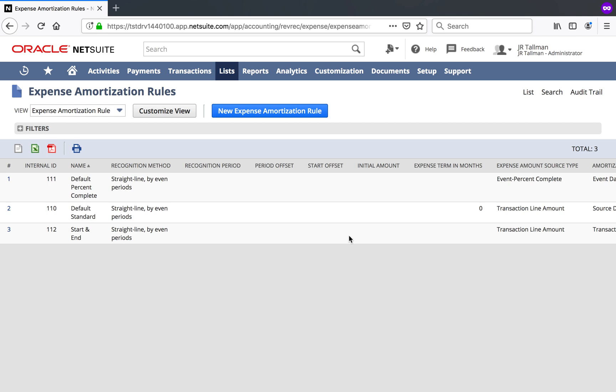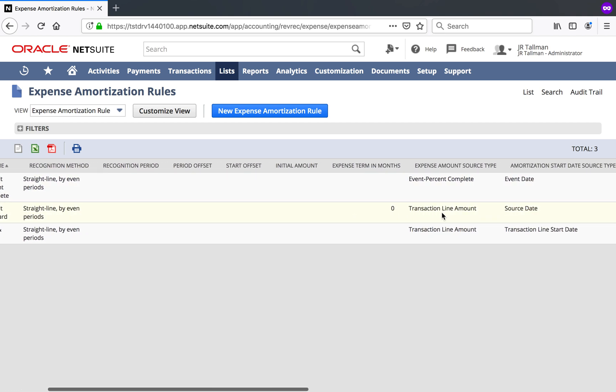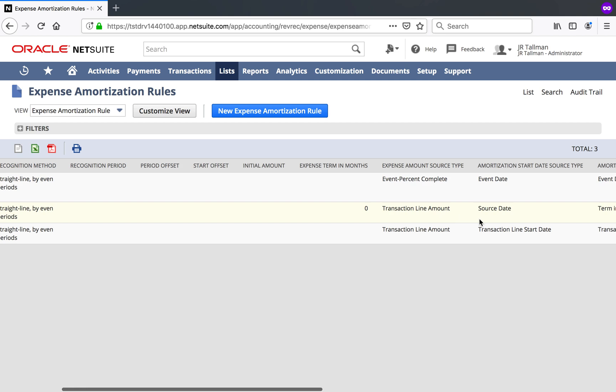So on this page, there are two rules that come default within the system. The first one is the Default Percent Complete, and then the second one here is the Default Standard Rule. Now, I would recommend creating a new rule personally, and most likely you'll do the same as we're not going to be looking at the Percent Complete, and the Default Standard Rule here is just set up so it is recognizing 100% basically up front, or amortizing that 100% up front.